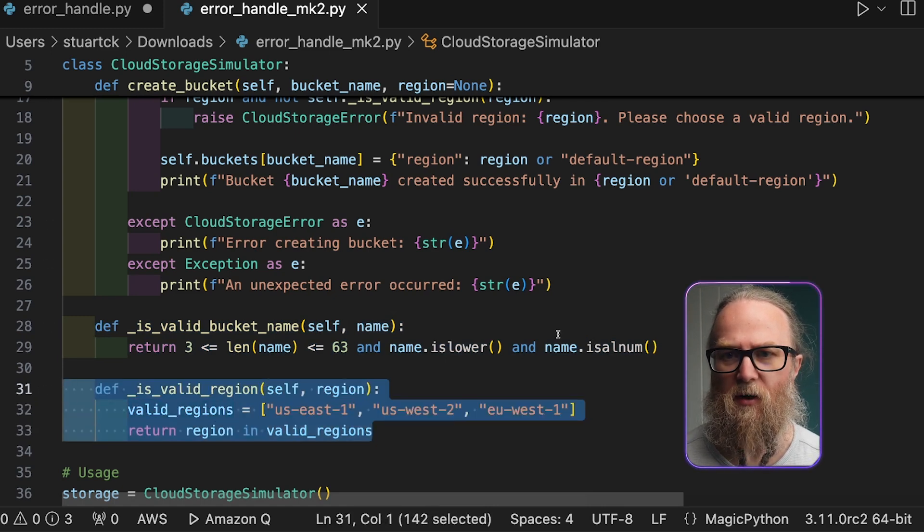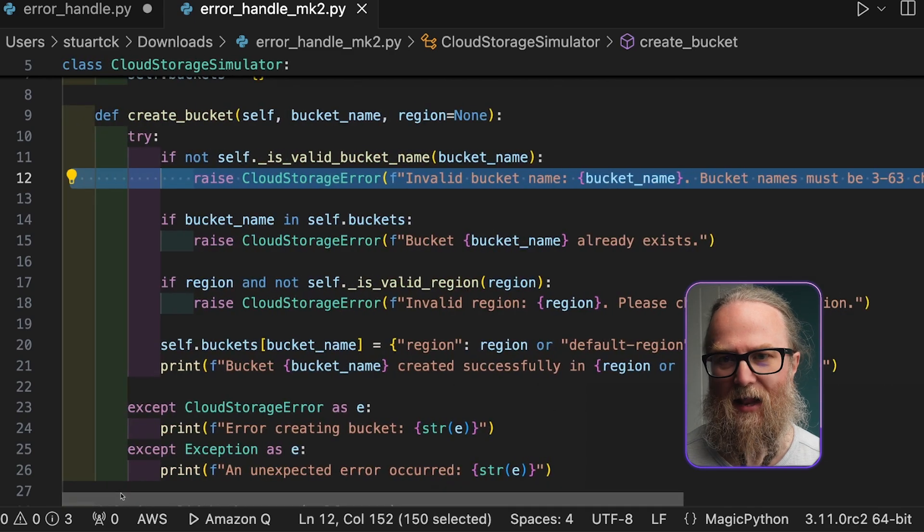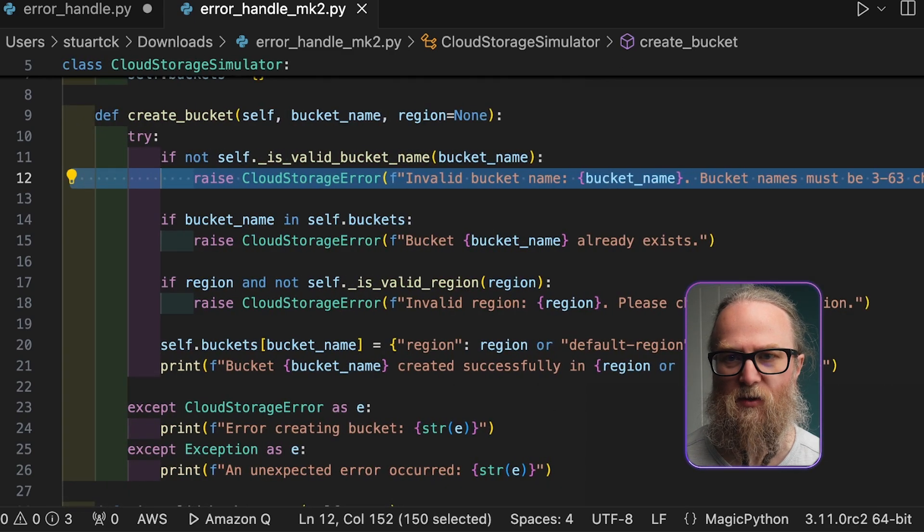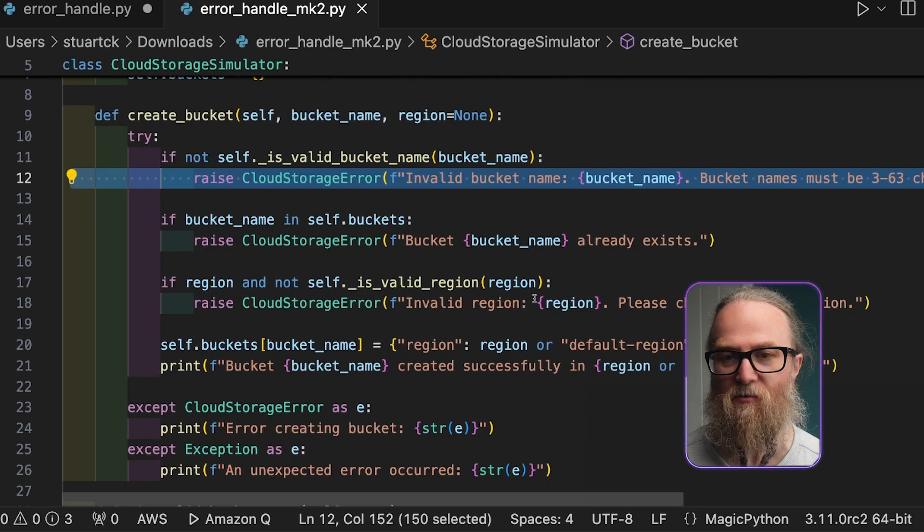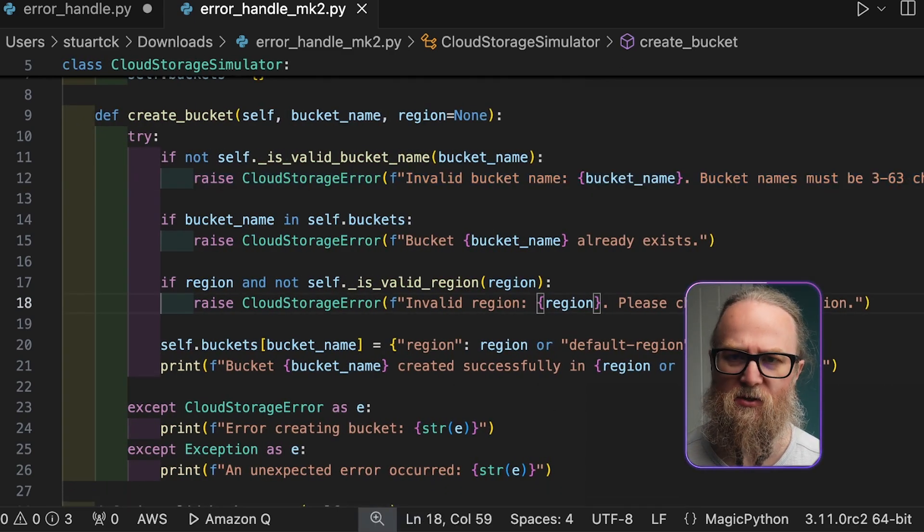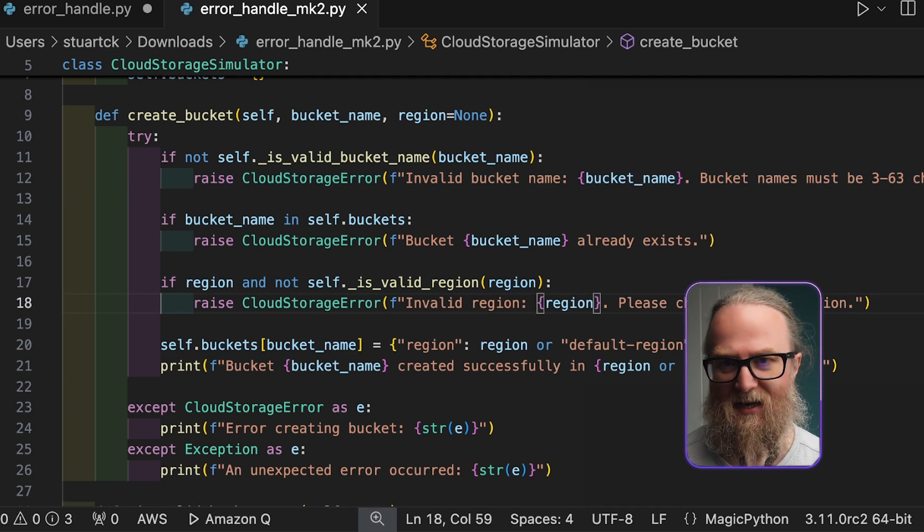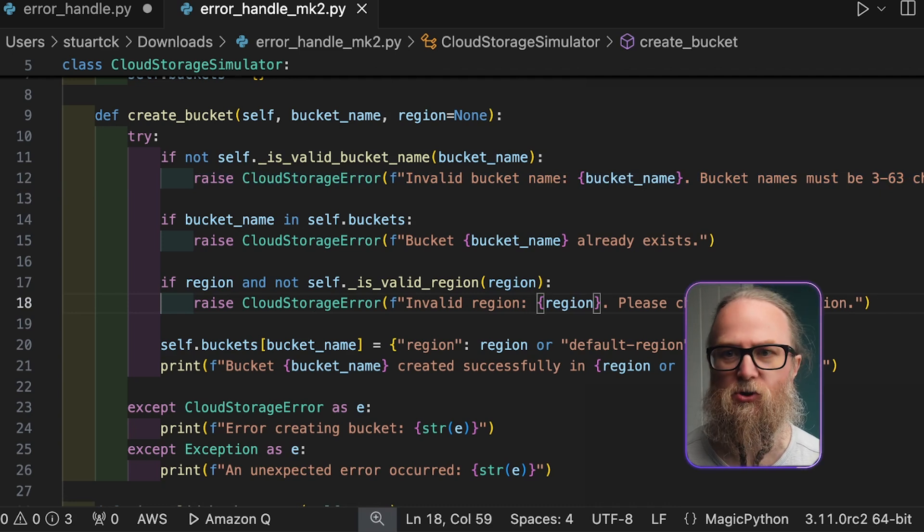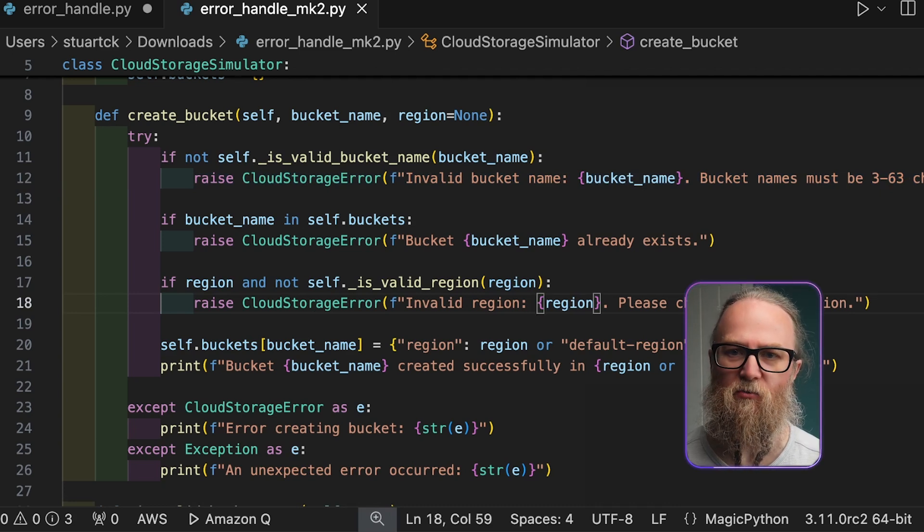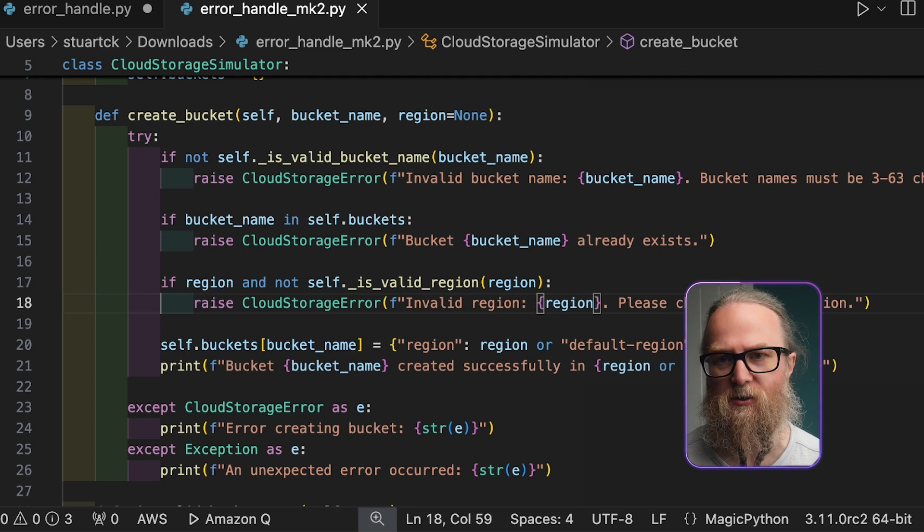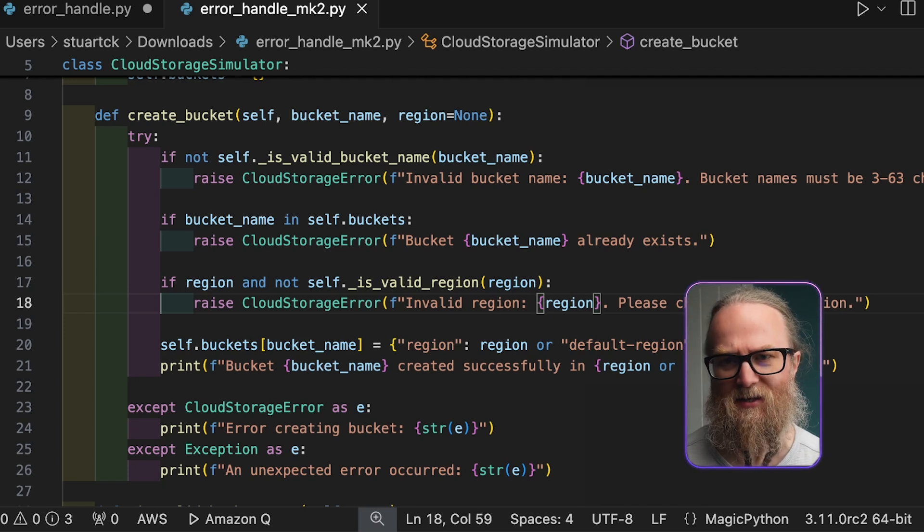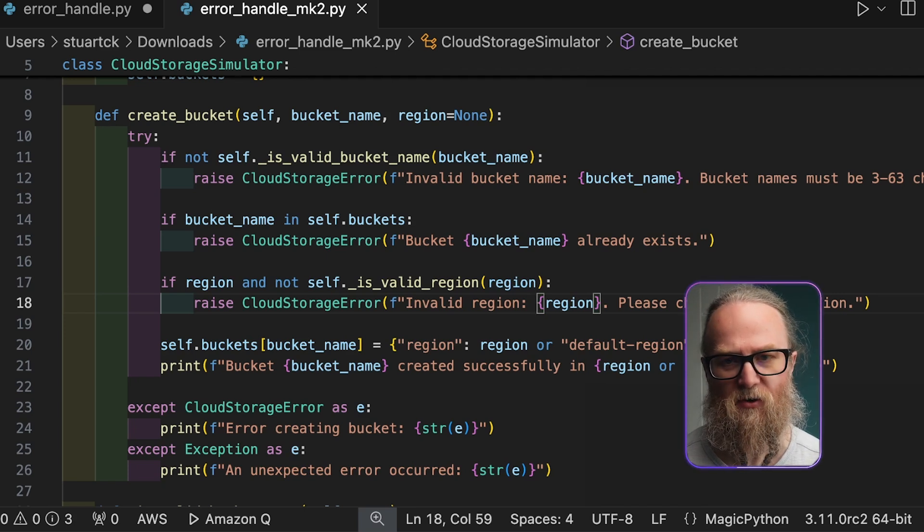Now, if any of these checks fail, a cloud storage error is going to be raised with a specific error message. So for example, if the bucket already exists, a cloud storage error is going to be raised. If an unexpected error occurs, a general exception is caught and a generic error message is going to be printed.